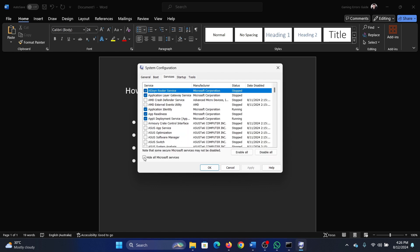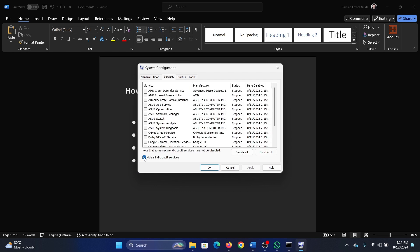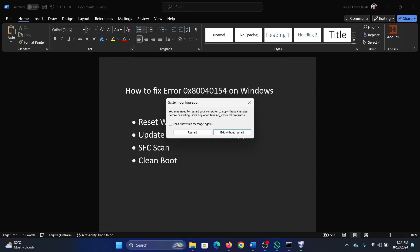Go to the services tab, check the box associated with hide all Microsoft services. If any of the services are checked, click on disable all, apply, okay, and then restart your computer.